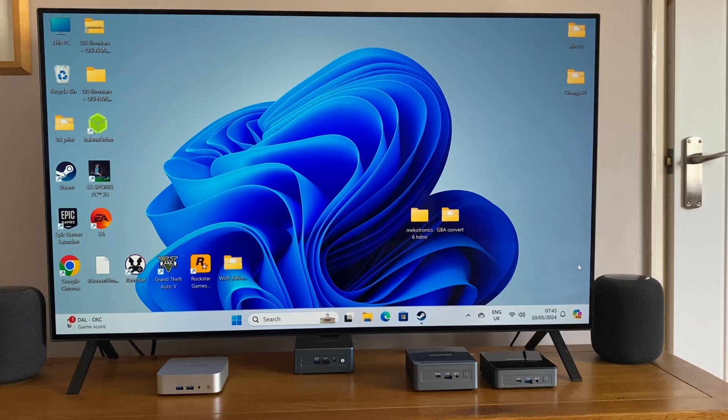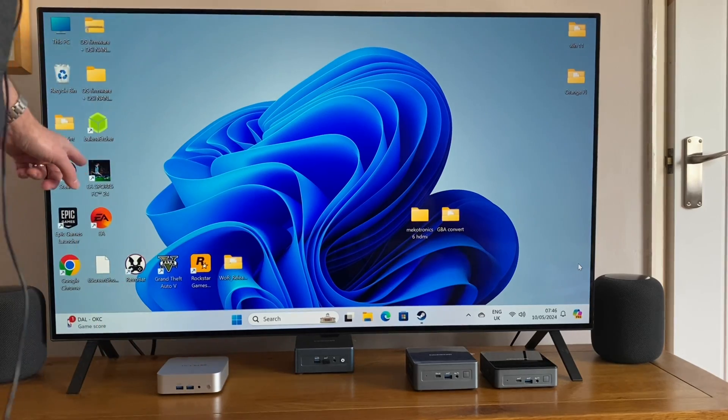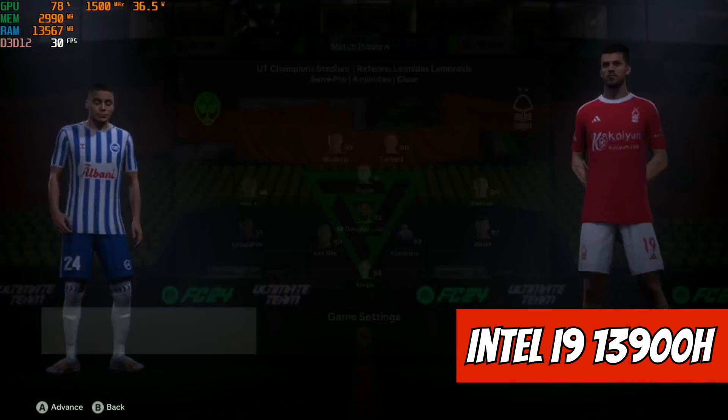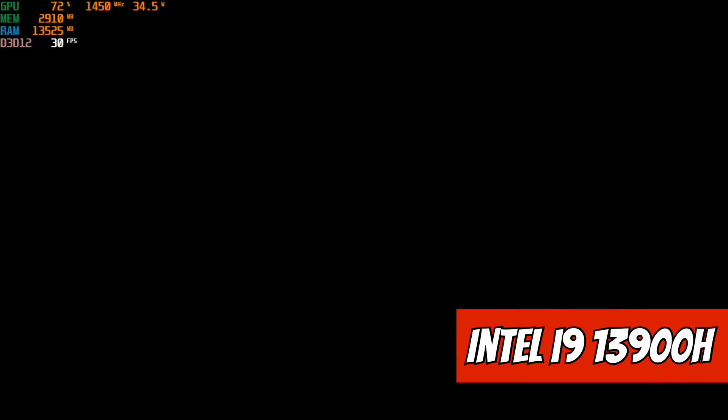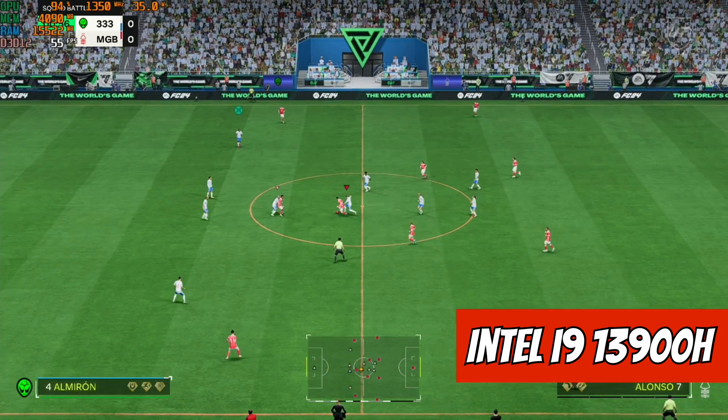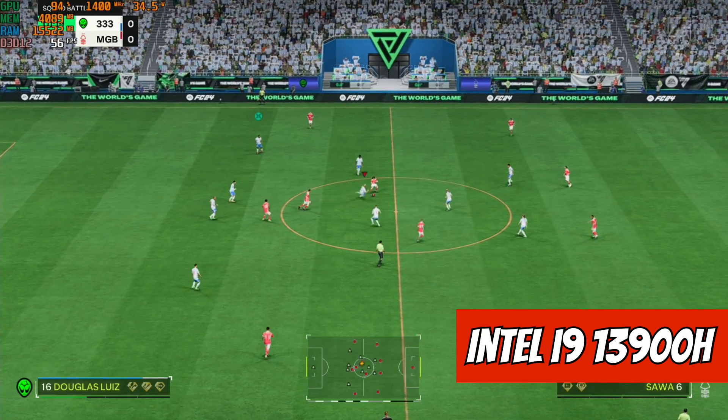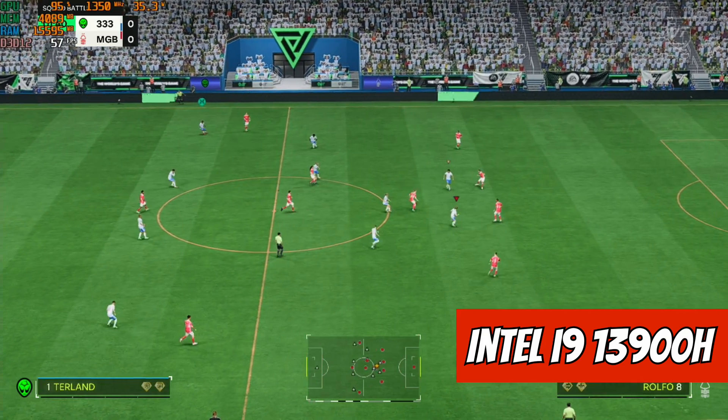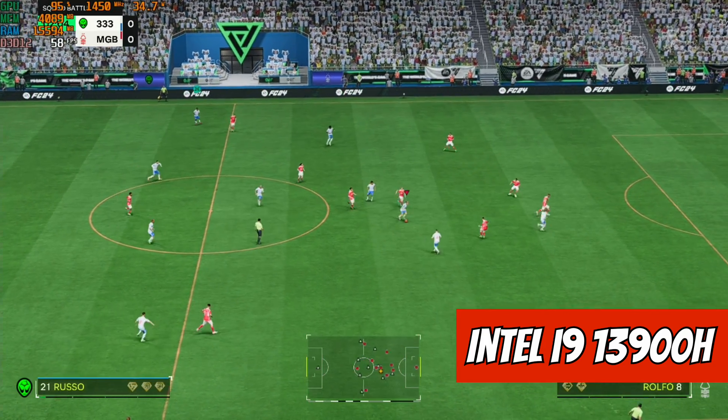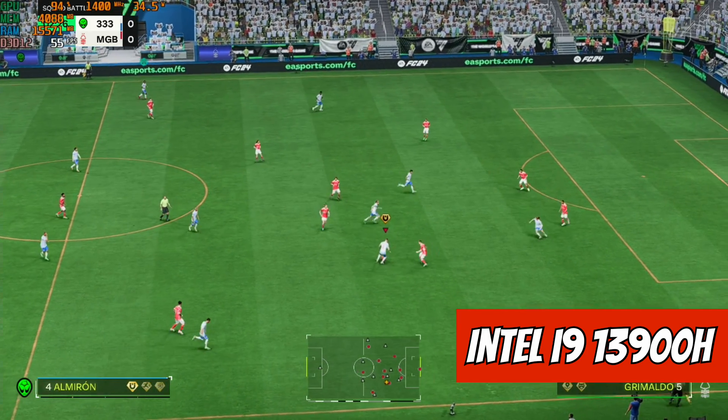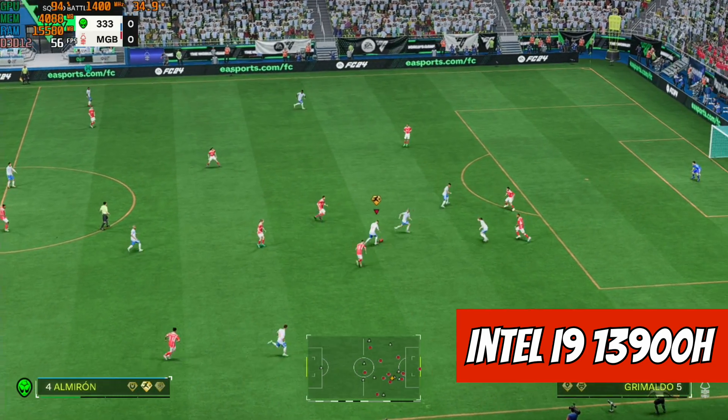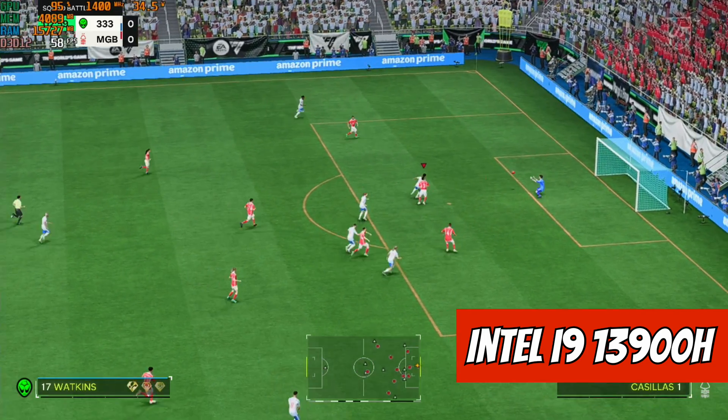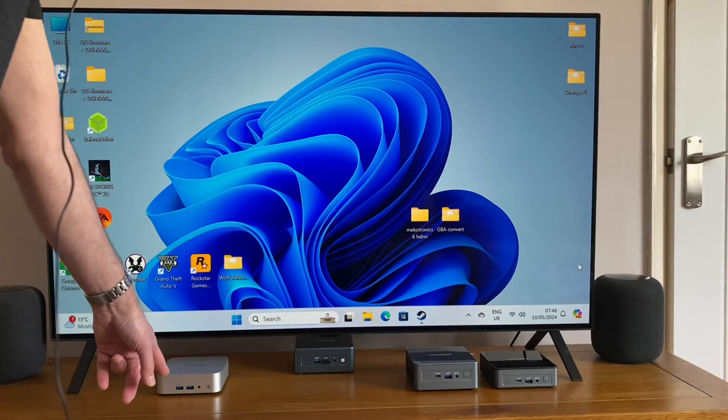Now let's have a look at the performance of the i9 running EA FC. All the menus and everything work nice and fast, and I've played this over the last couple of weeks and it is absolutely fine. It feels just as fast as it does on the Xbox. Yes, I'm running it at a lower resolution, but the game is still just as enjoyable. And now let's have a look at the A8 running EA FC.